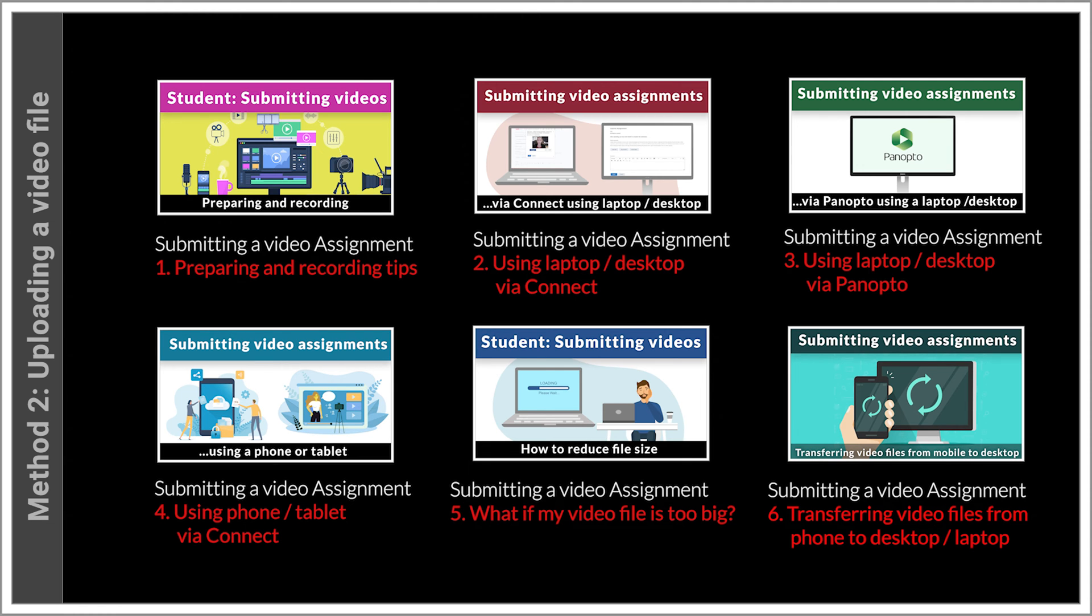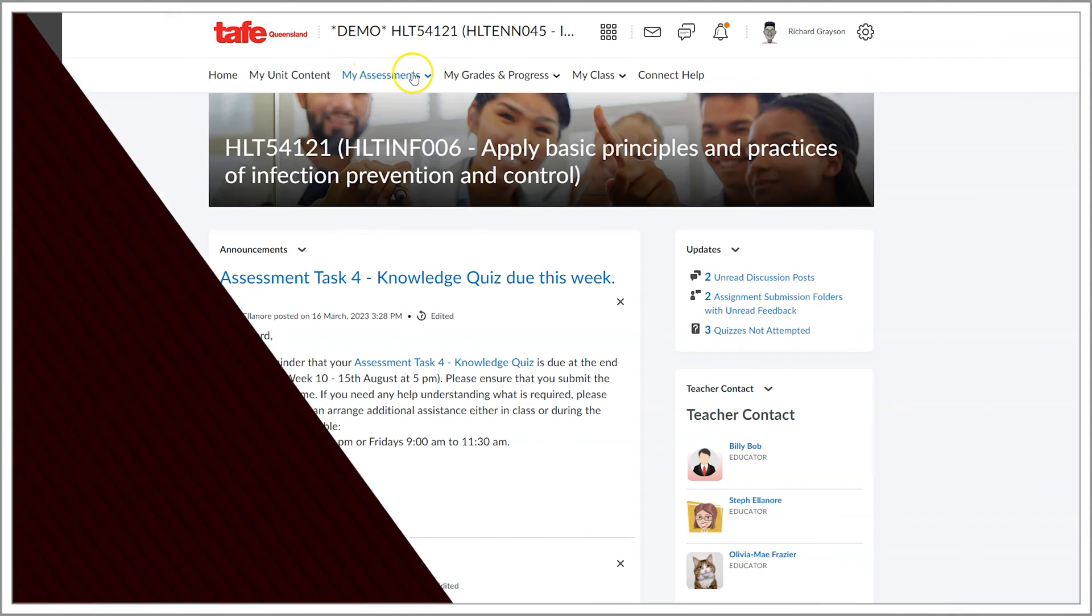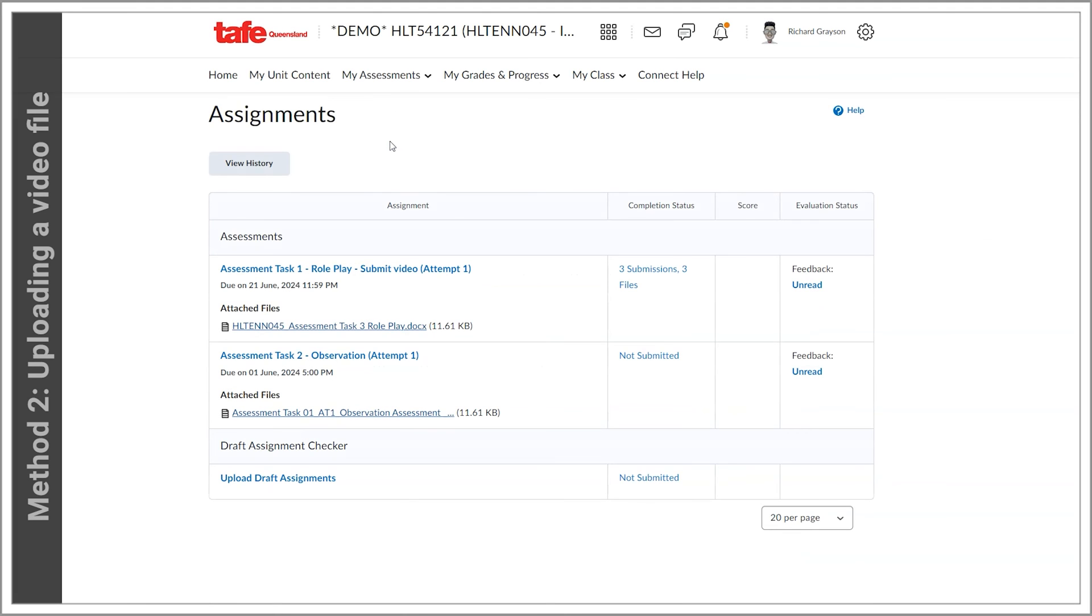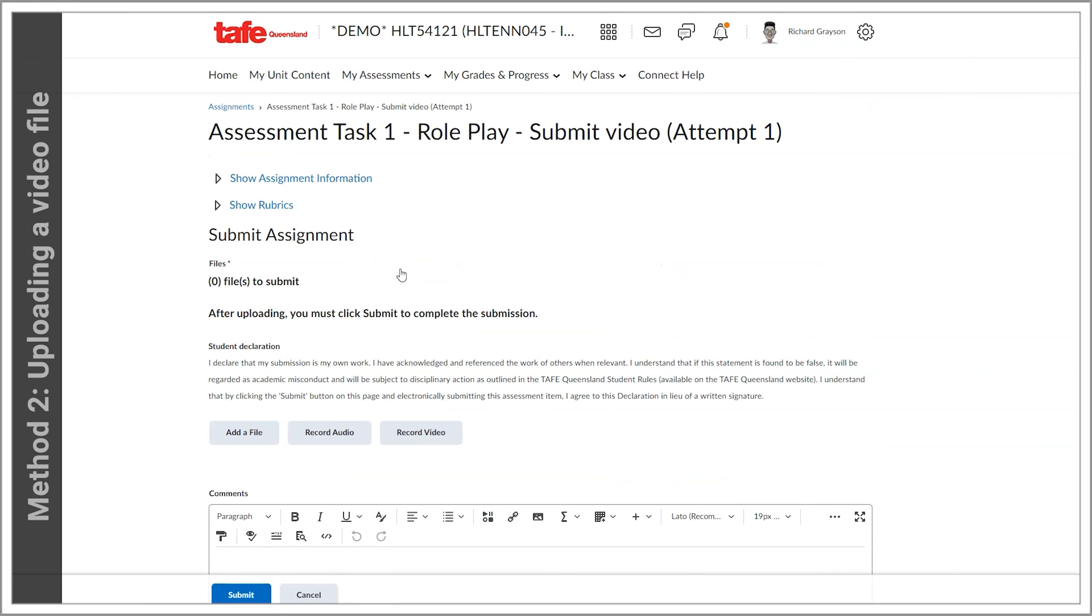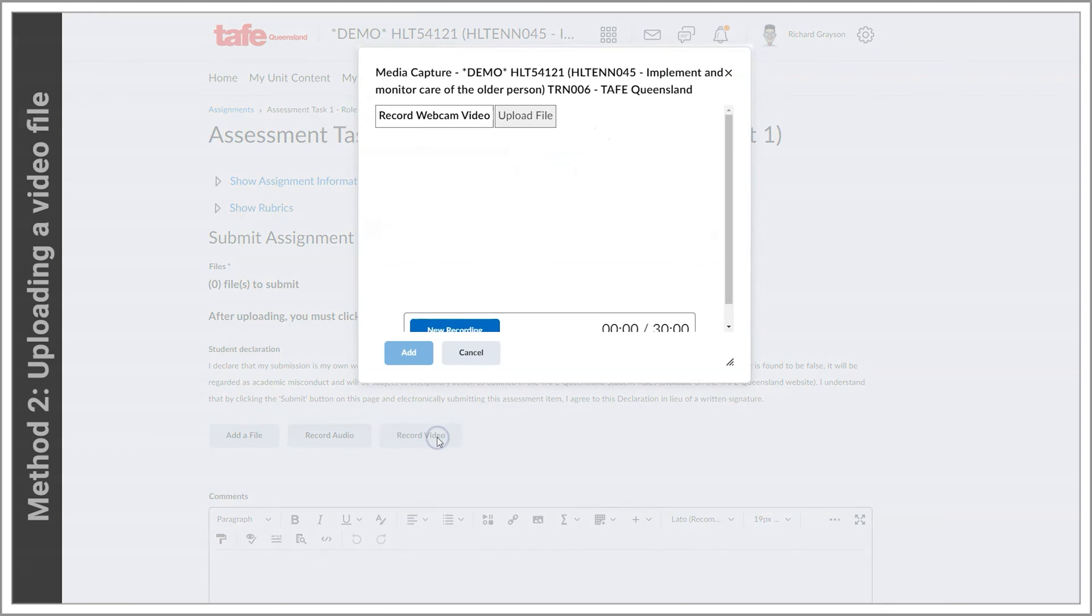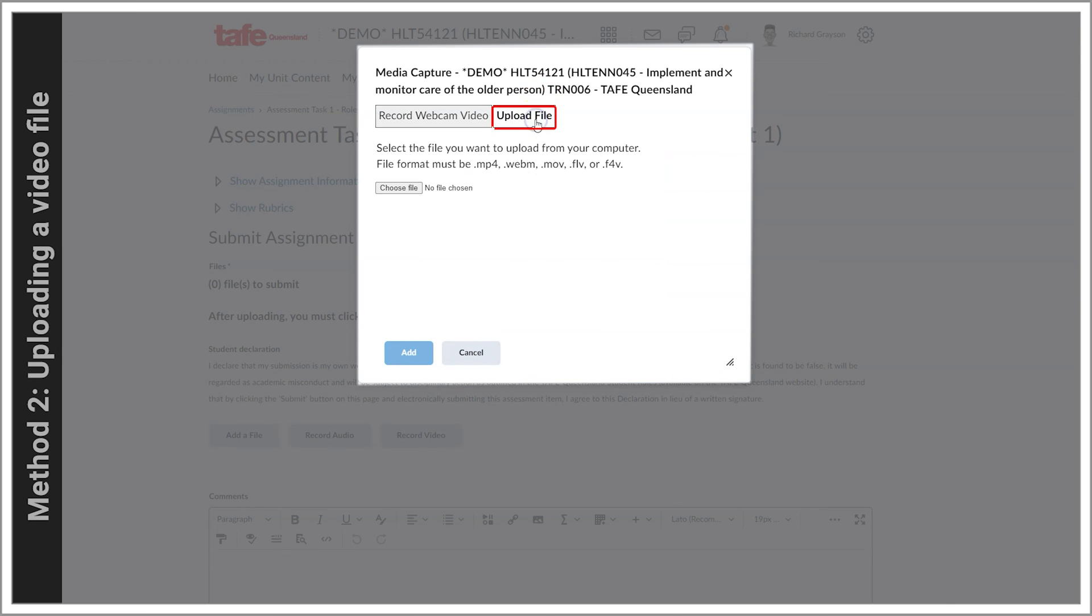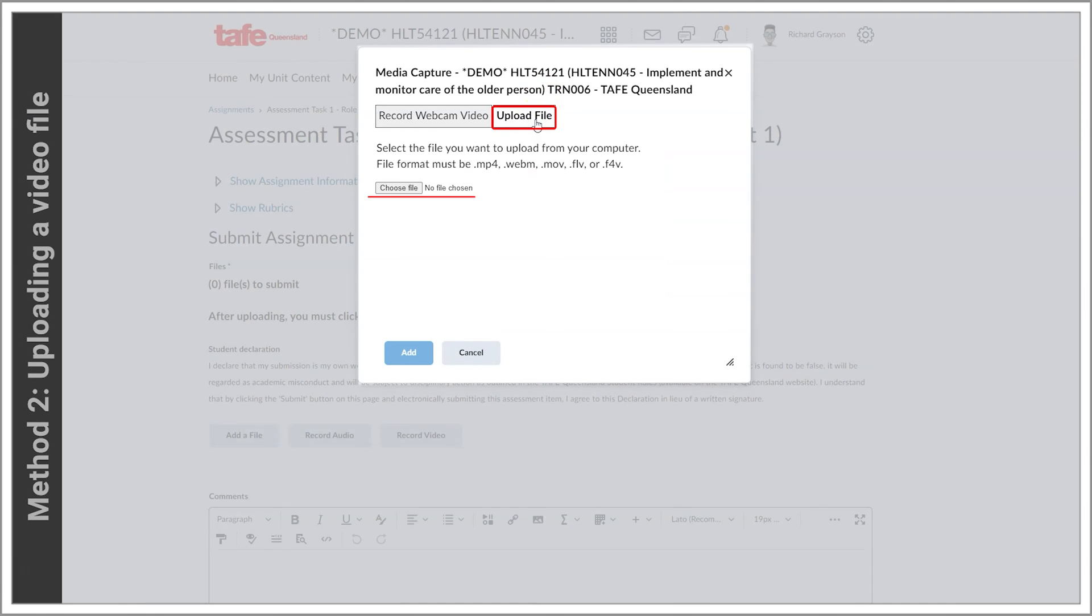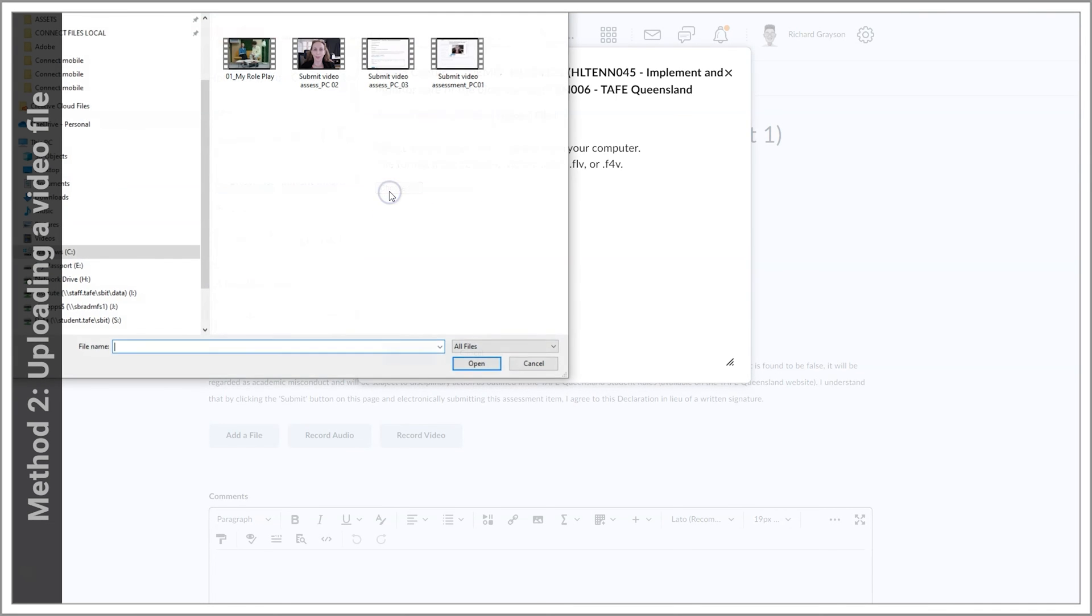Now let's run through the file upload process. To start, you should be inside the assignment submission folder and instead of selecting add a file as you normally would, you click on the record video button. Now I'm going to select upload file. We'll select choose file, locate our file, and then select open.